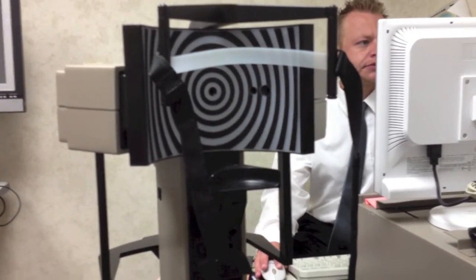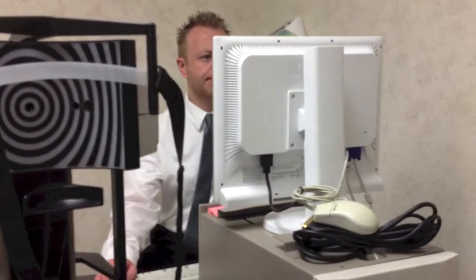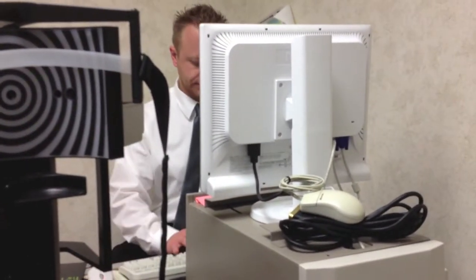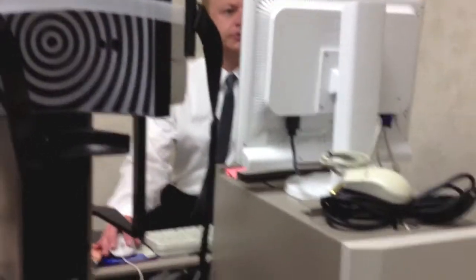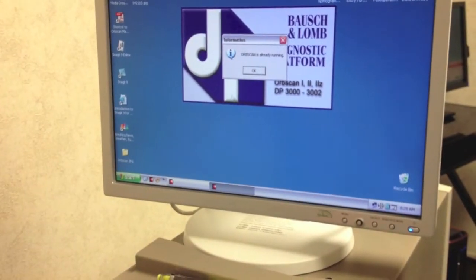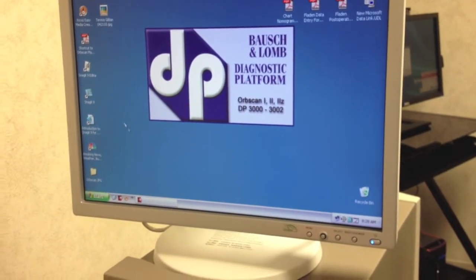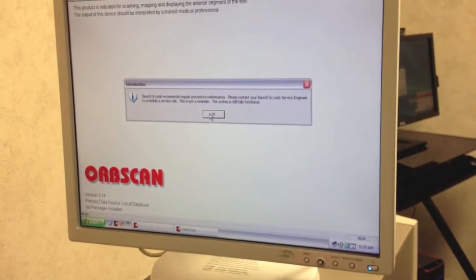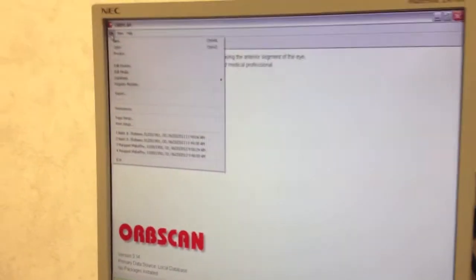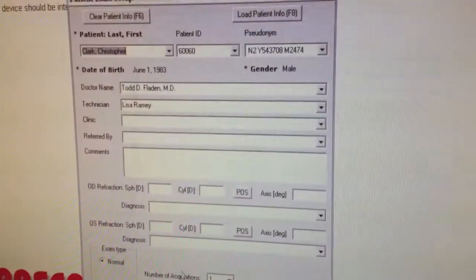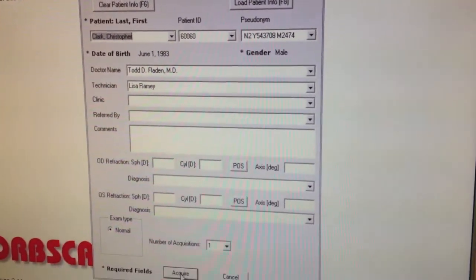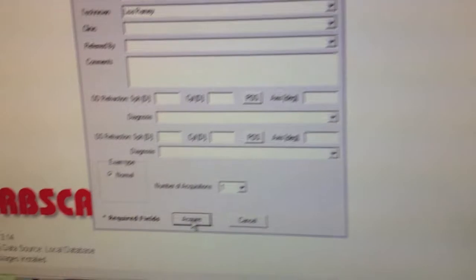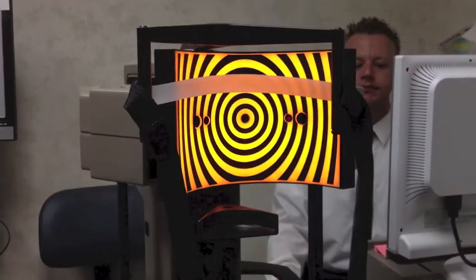And then that scan is then captured on the screen. It's a brand new computer, everything's been upgraded. Usually when you turn it on it comes up, takes it a second. There we go. Then here you go, file new. All right, so once you have the patient's information in, you simply hit acquire and that'll do two scans of the right and left eye.